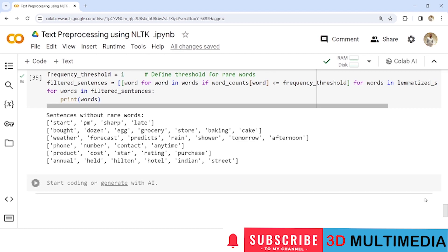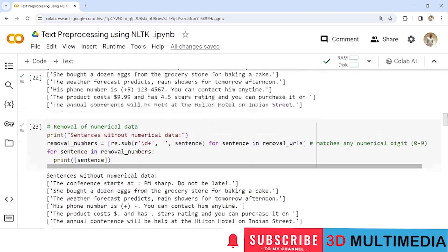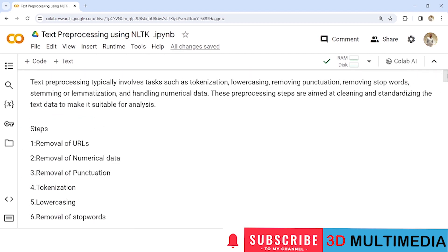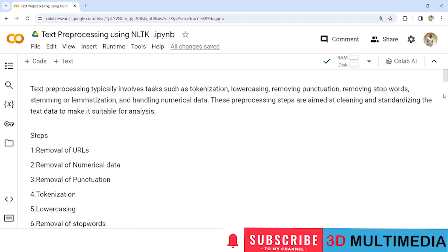We are done with text pre-processing using NLTK. If you liked this video, don't forget to subscribe to my YouTube channel, 3D Multimedia. Thank you.